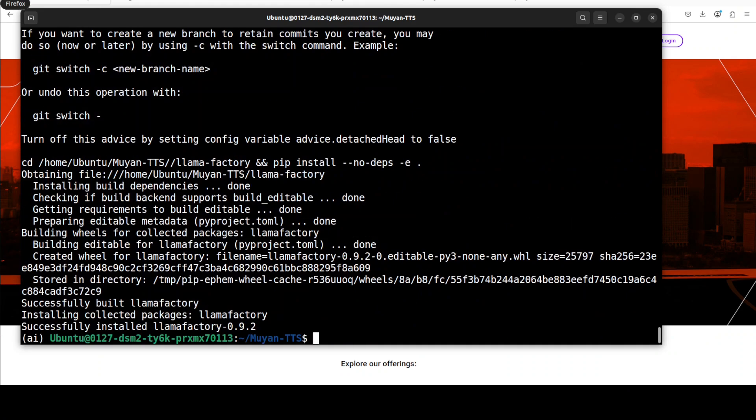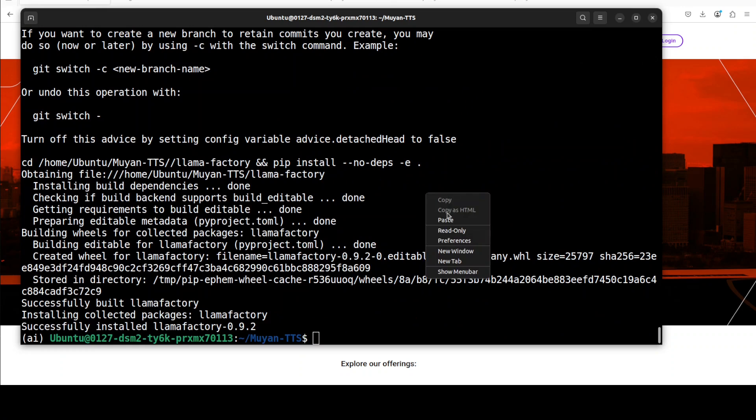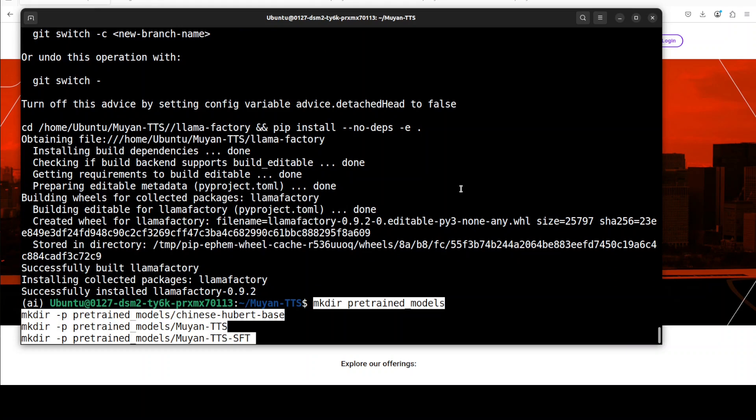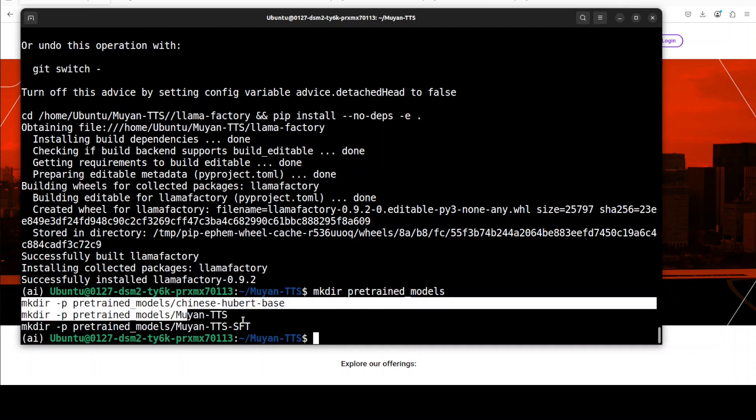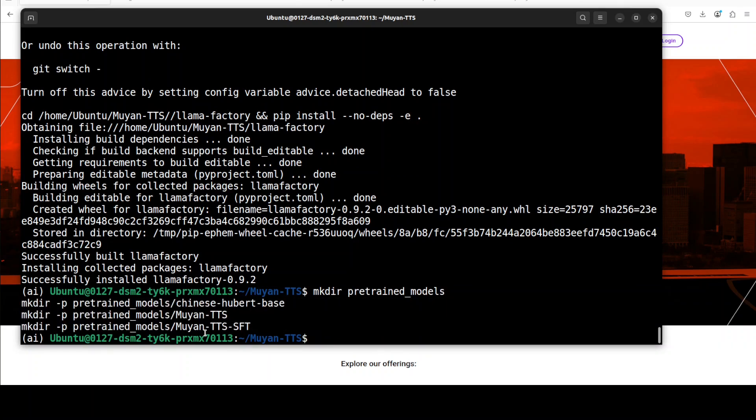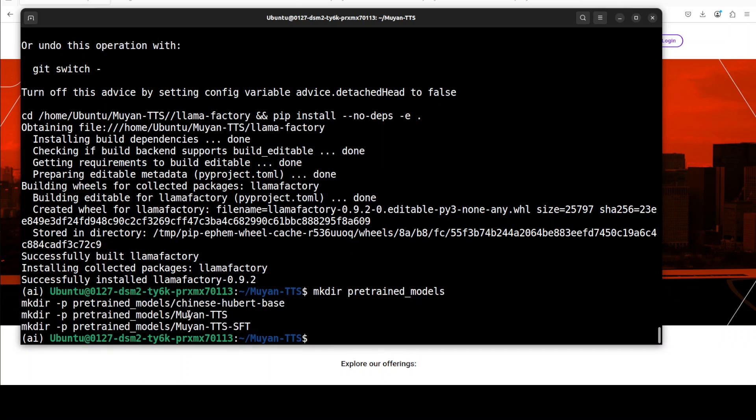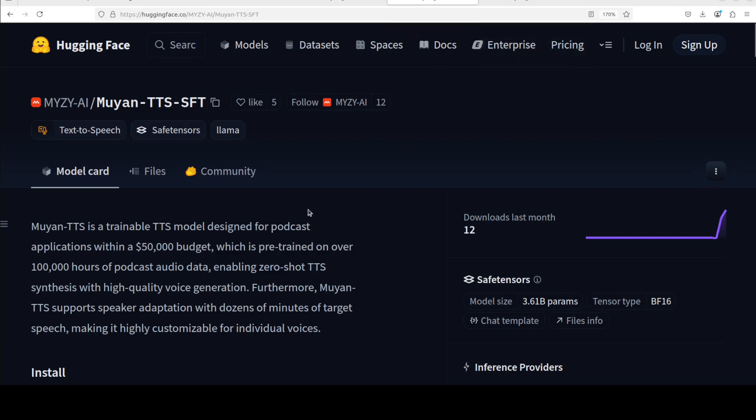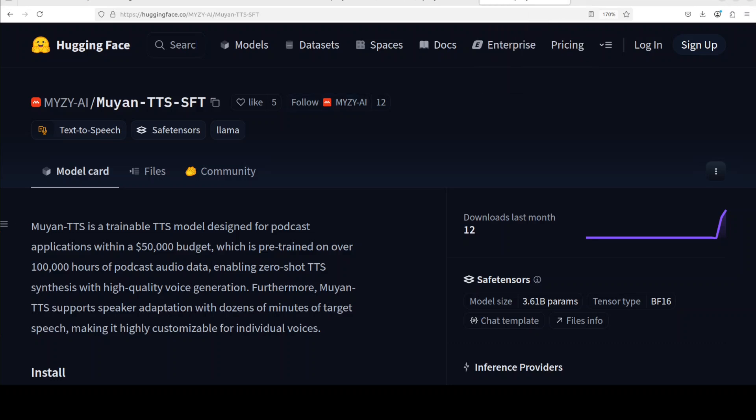All the prerequisites are built and downloaded. Next up we need to create a specific directory structure within the root of the repo. I have created this pretrained models directory and then within that directory there are these three directories. So we need to download all these three models: the base model TTS-1 for zero shot, the SFT for voice cloning, and a third model which is the Chinese Hubert model.